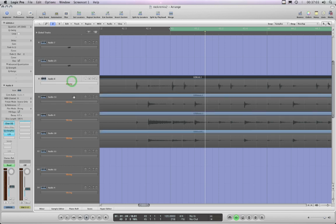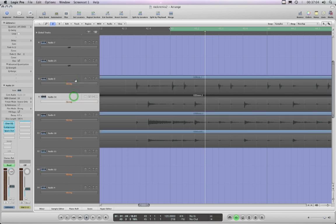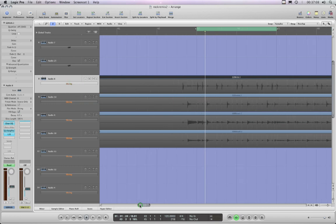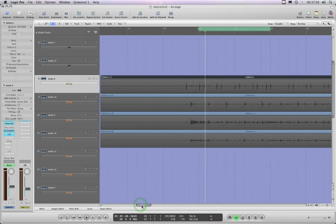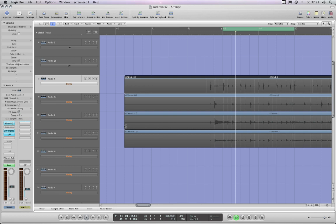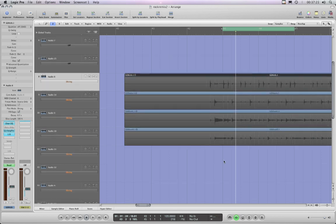It's pretty much like Pro Tools Beat Detective. For setting it all up, the first thing to remember is that before you even start, all your regions that you're going to be using as part of these grouped tracks must begin at exactly the same point. Make sure that's all done first, otherwise Logic throws an error.